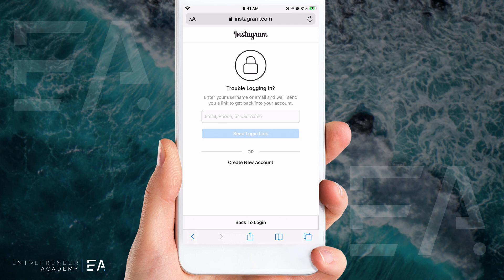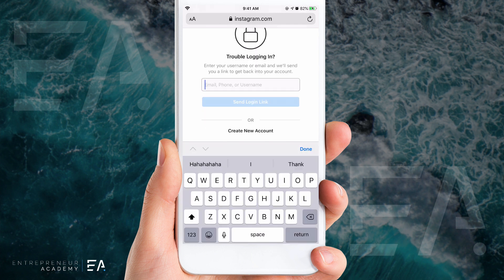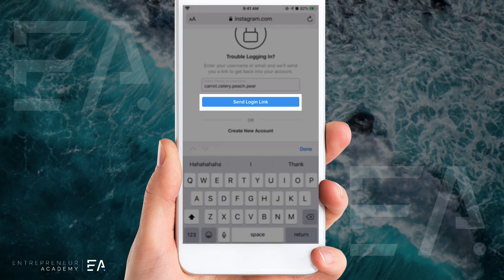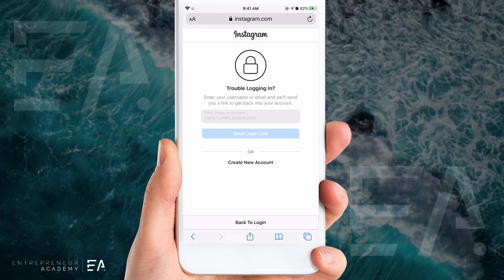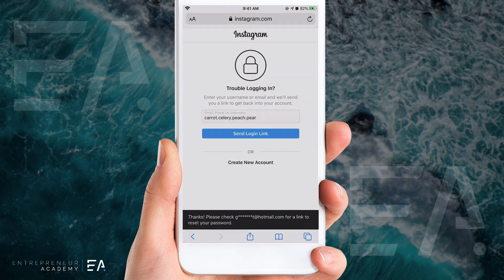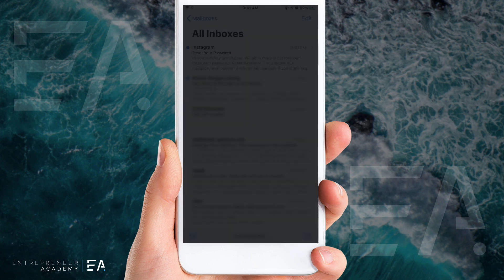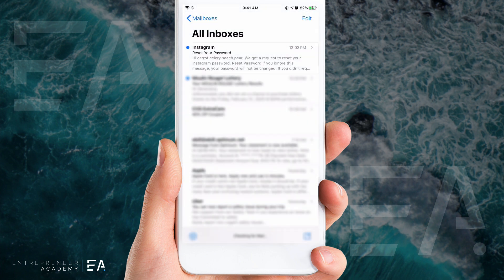They're asking for an email, phone, or username of the account that you're trying to get back into. When you've done that, press Send Login Link and it's going to email a reset link to the email address on file for that account. Here in my email account you can see the last email that's come through is a reset link from Instagram.